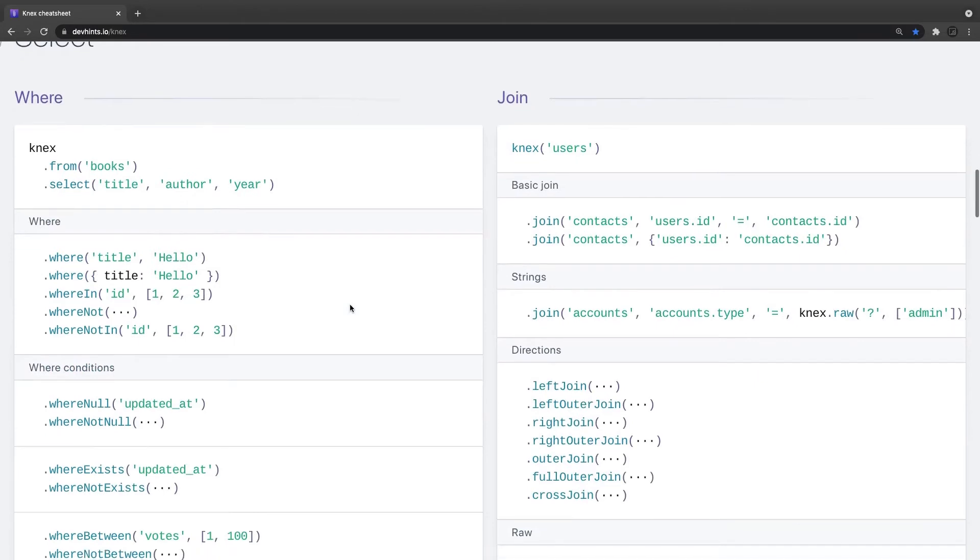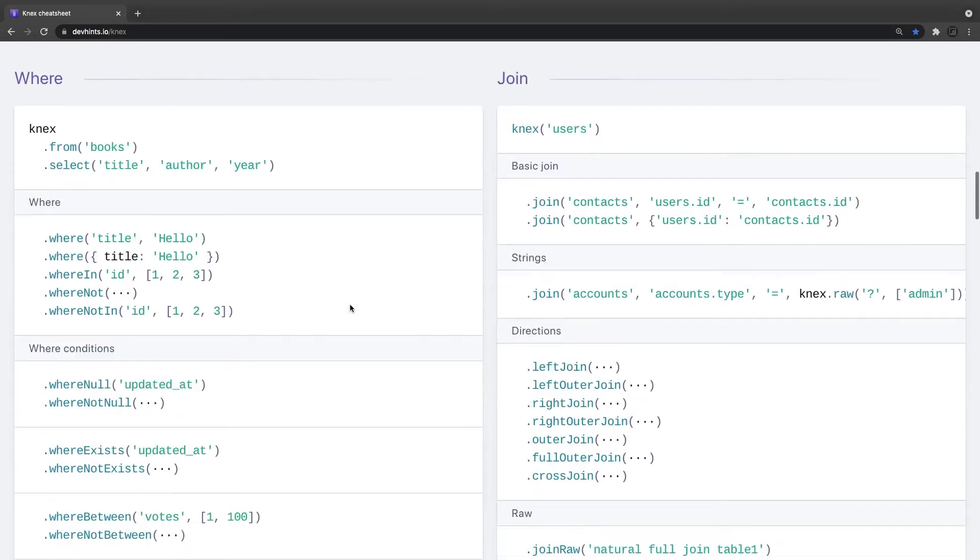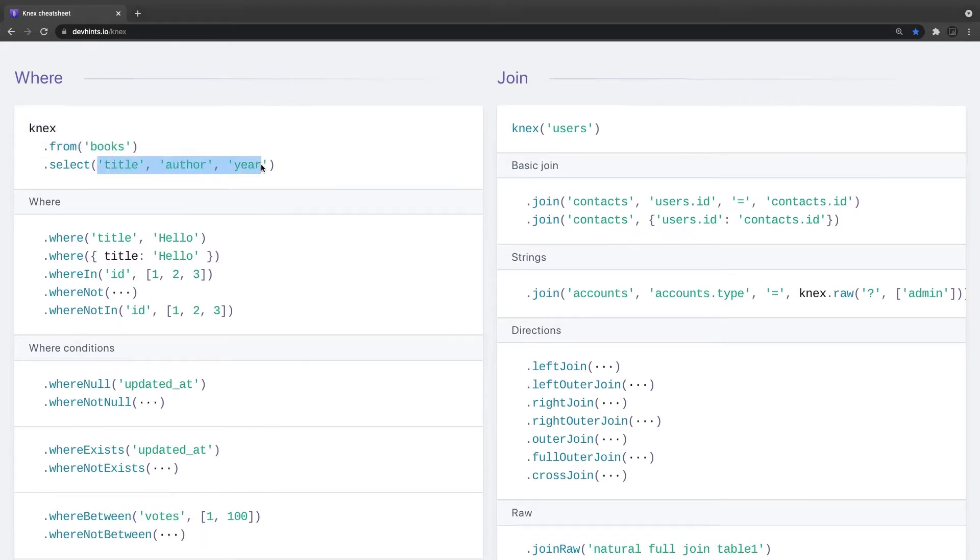The joins, like the select where queries, how to do that. Knex from books, I mean from the book table, select only these three columns.